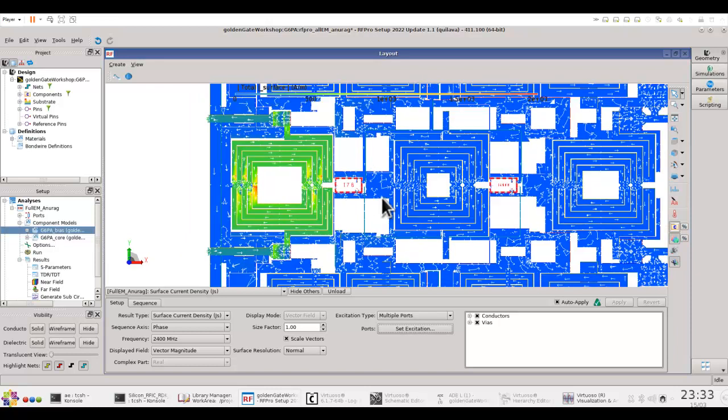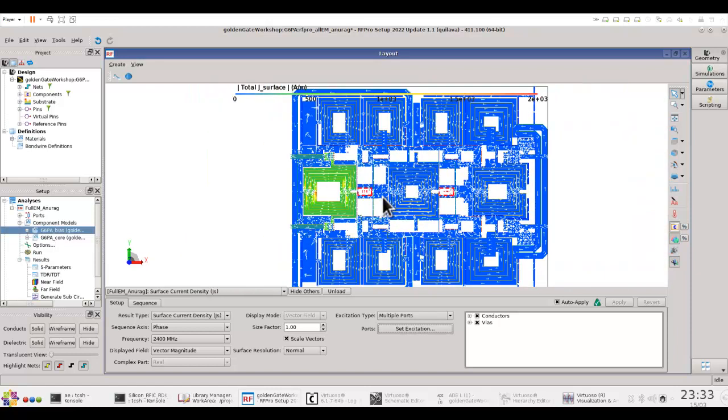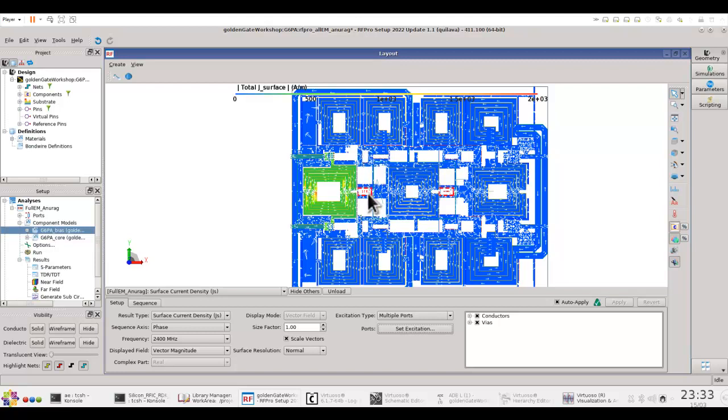So that doesn't allow you to see the overall field distribution in a circuit loaded condition when you have all the active devices also being in play.